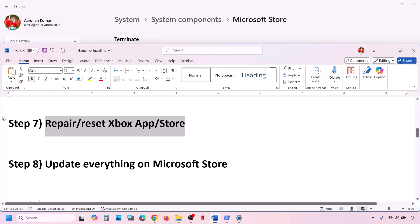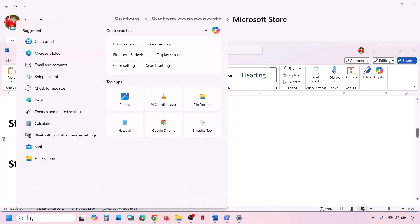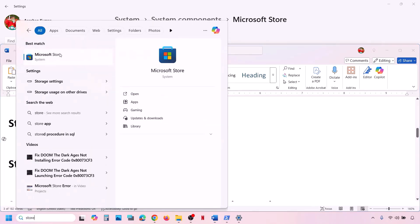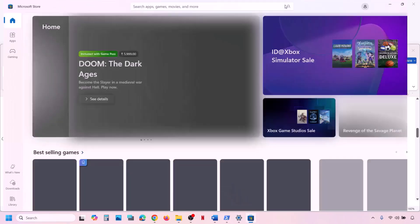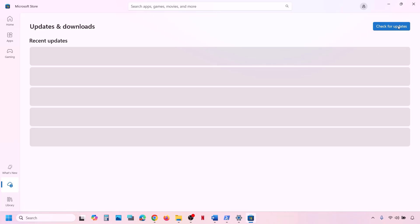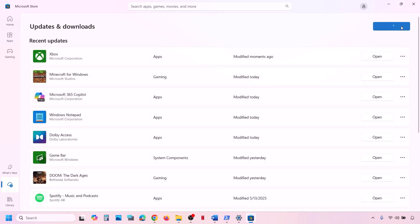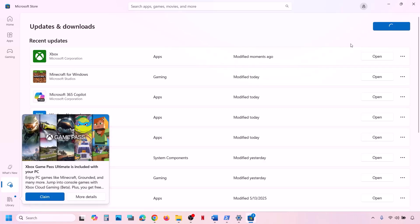If still not working, the next step is to update everything on Microsoft Store. Open Microsoft Store on your computer. At the bottom left, click on Downloads. Then click on Check for Updates and update everything. If you see any update options, let everything update on Microsoft Store. Once everything is updated, check.